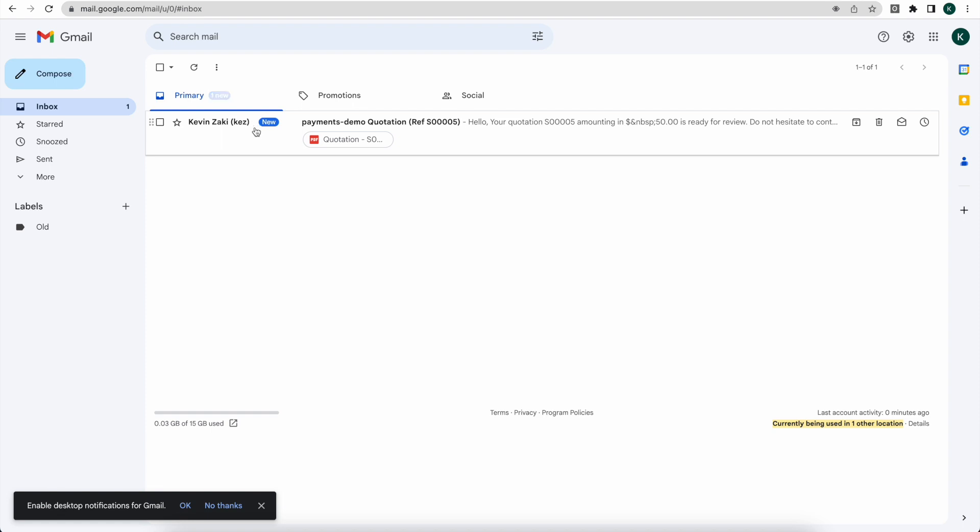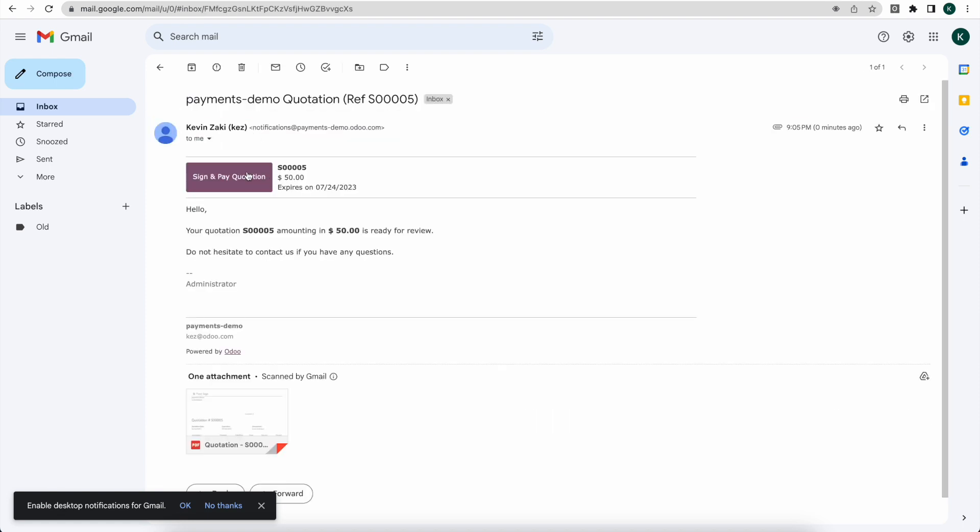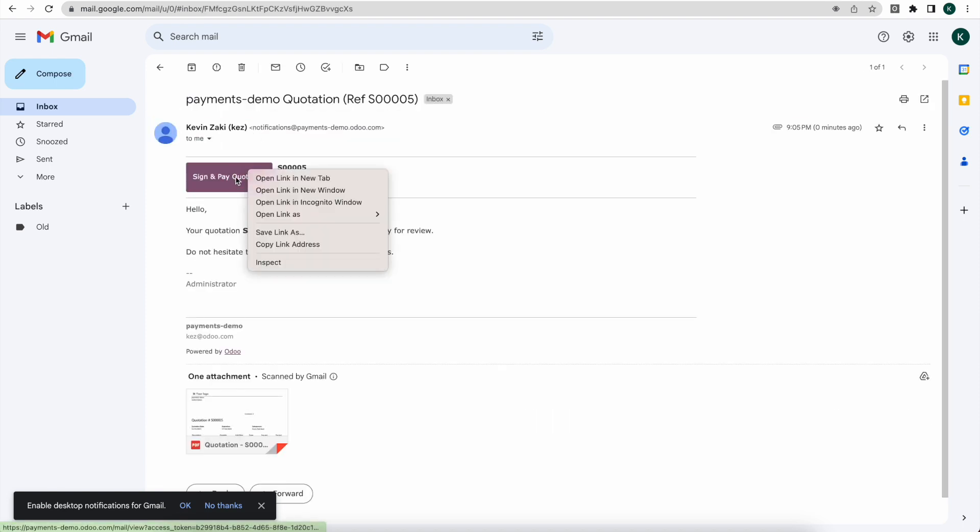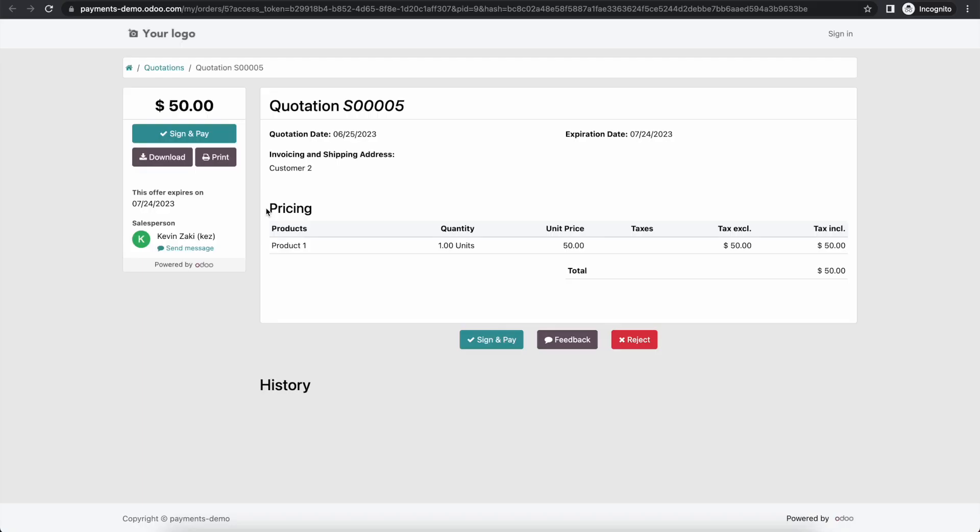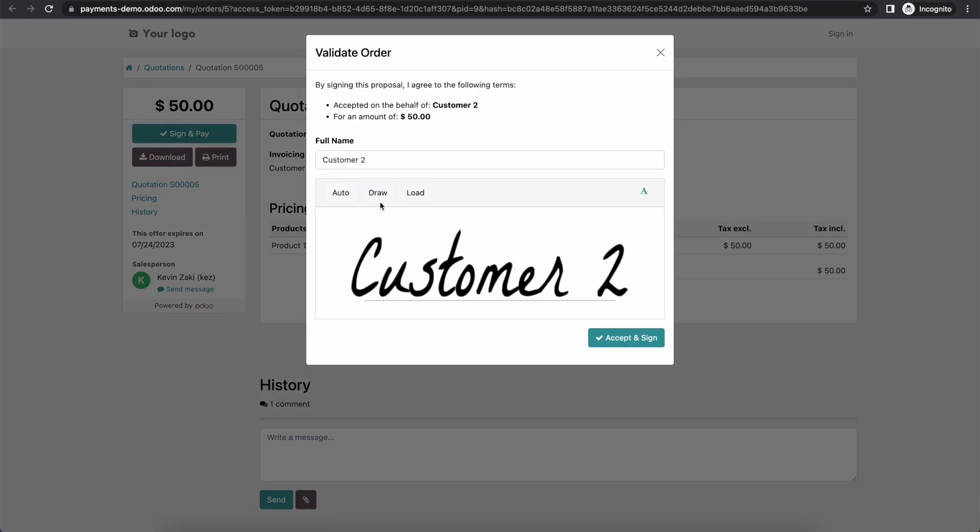Now inside of our email I'm going to open this link that we got as a customer to view our customer portal, and this is what your customer is going to see. Of course this is going to be customized and this is a very simple out of the box example, but here is what they'll see and they can sign and pay this.